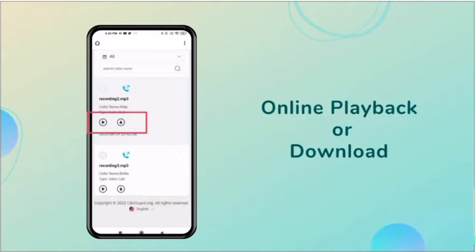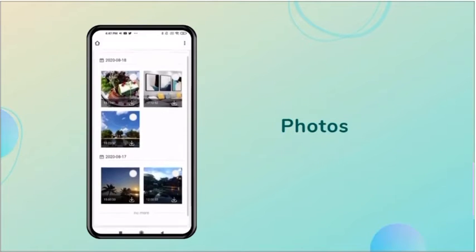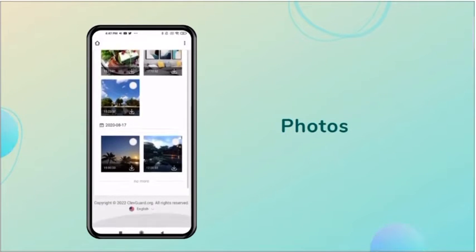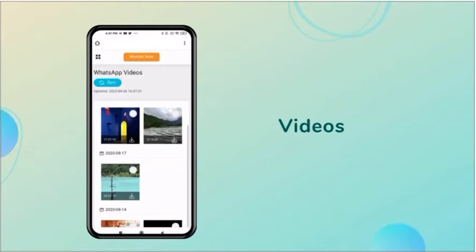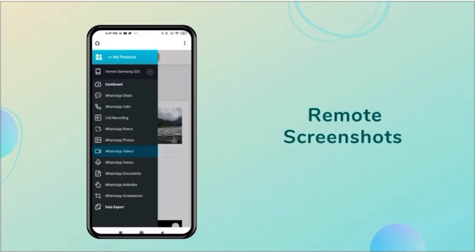It supports online playback as well as download. In addition, you can also view others' photos, videos, status, etc.